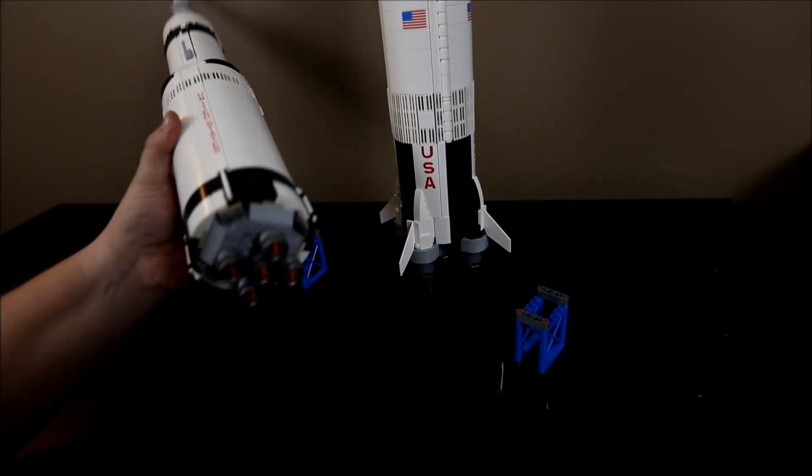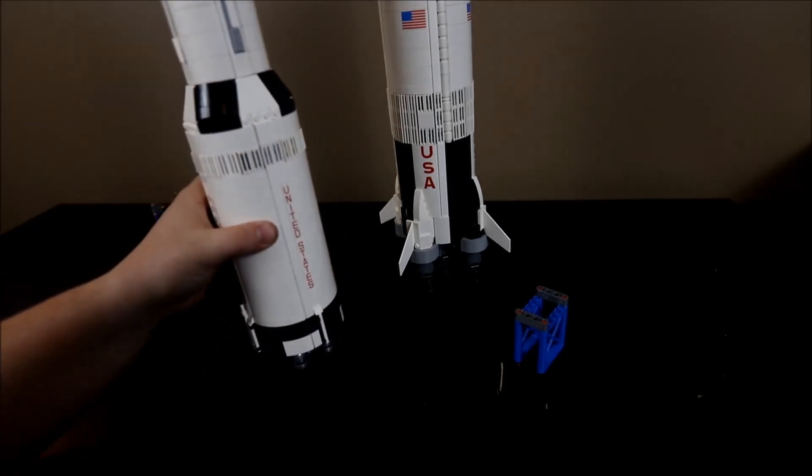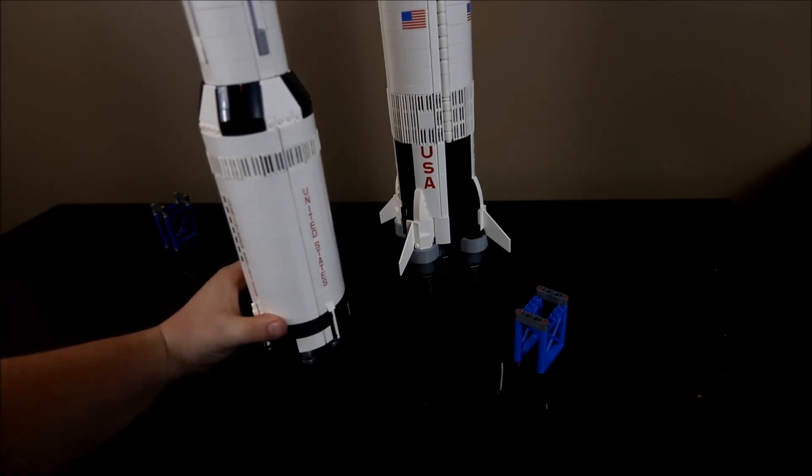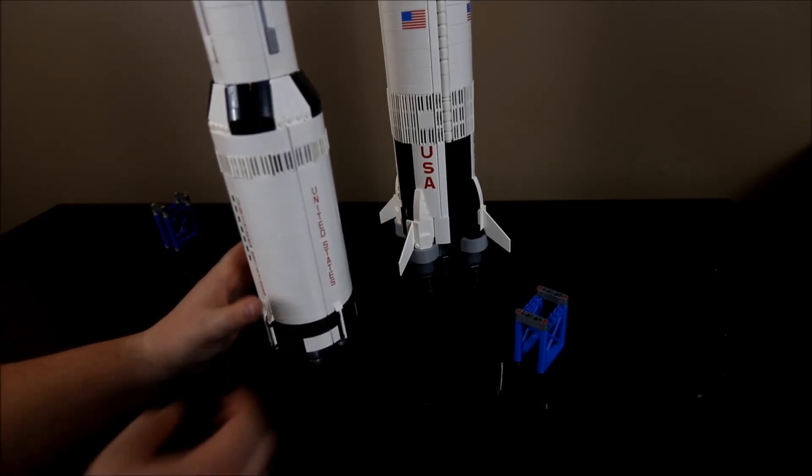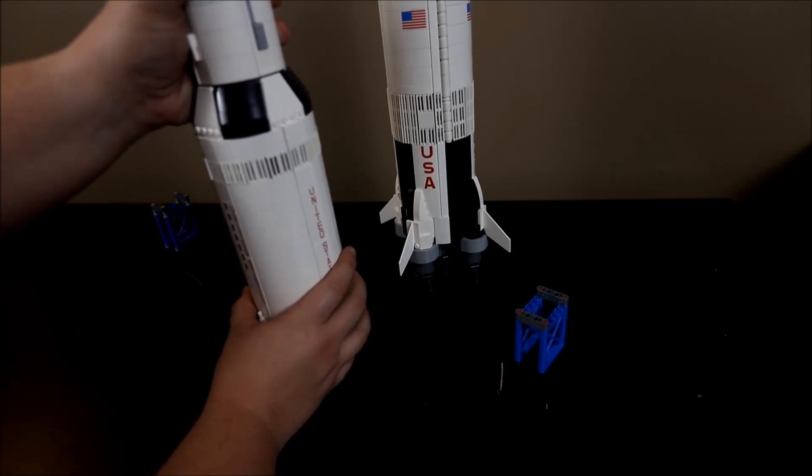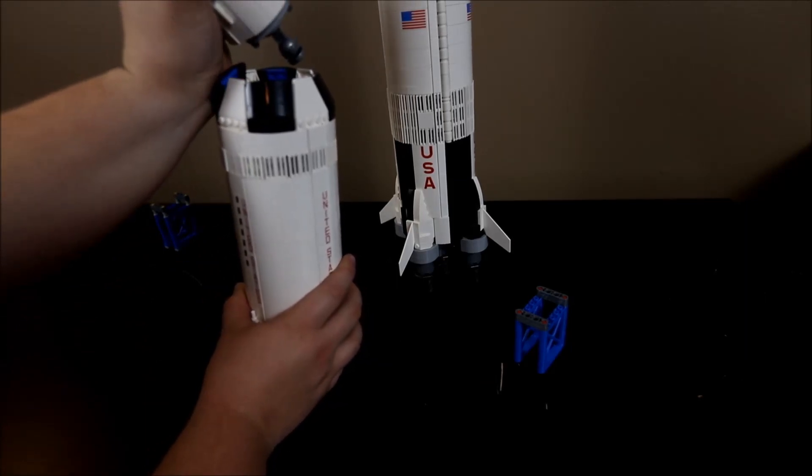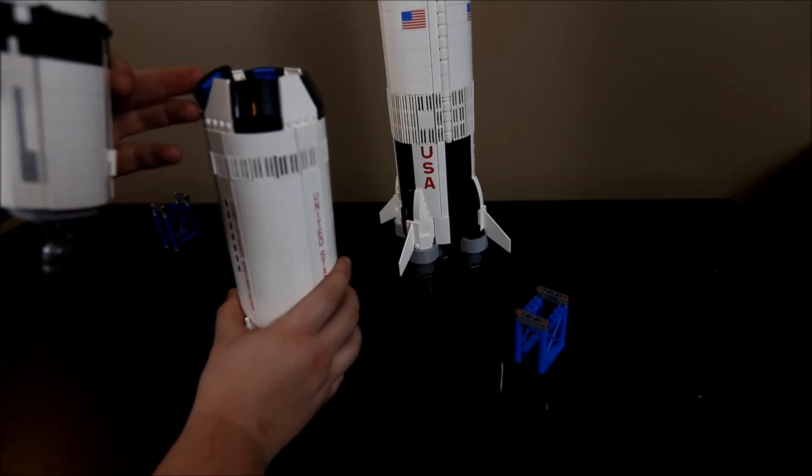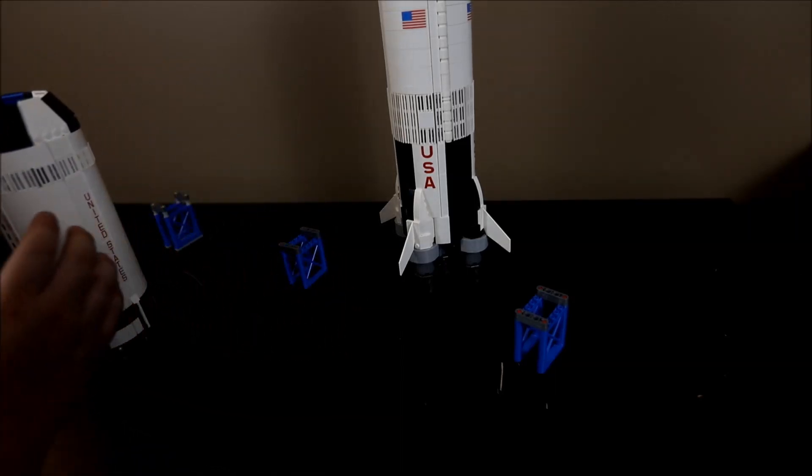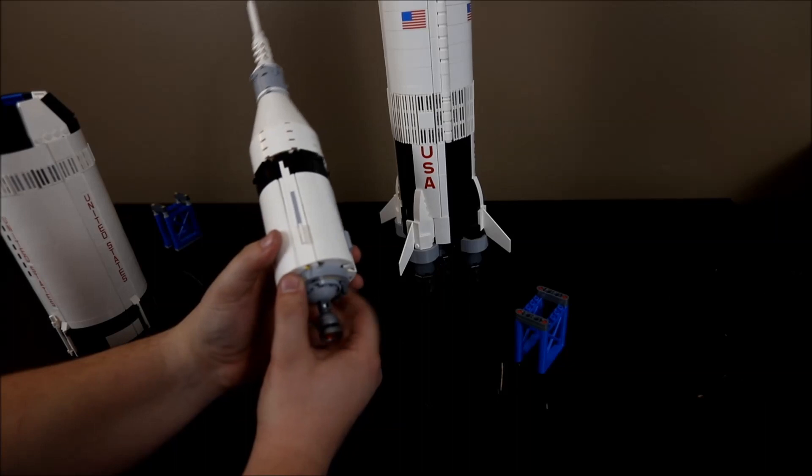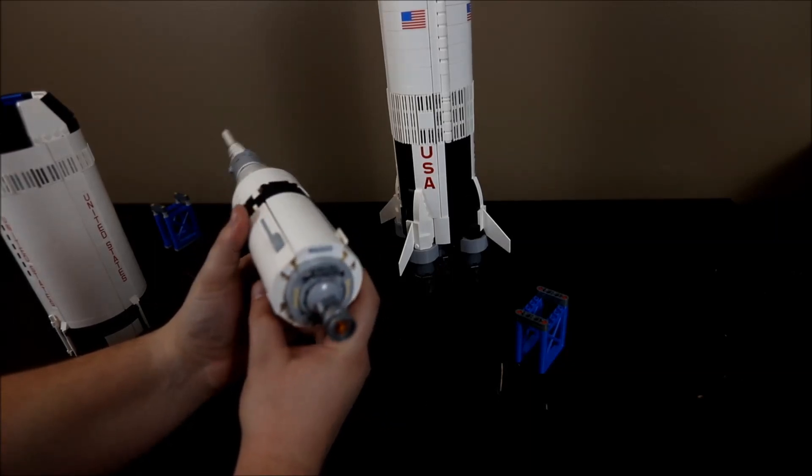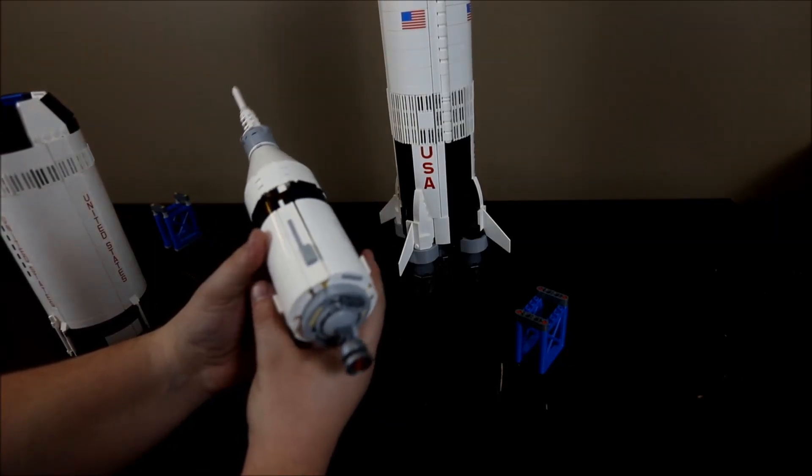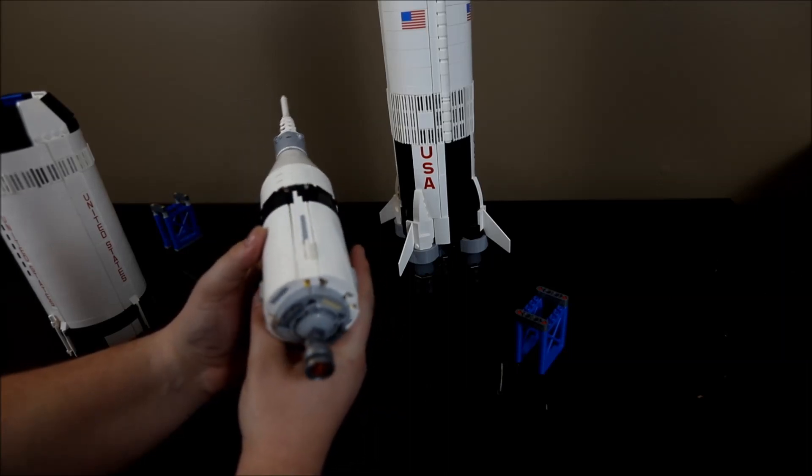Then, these J-2 engines lit up, and the second stage carried us the rest of the way out of the atmosphere. Once we were out of the atmosphere, the fiery ring depicted in many of the historical videos broke off along with the second stage. Then this last engine was used to get us into our parking orbit around the Earth before we injected it into our lunar orbit.